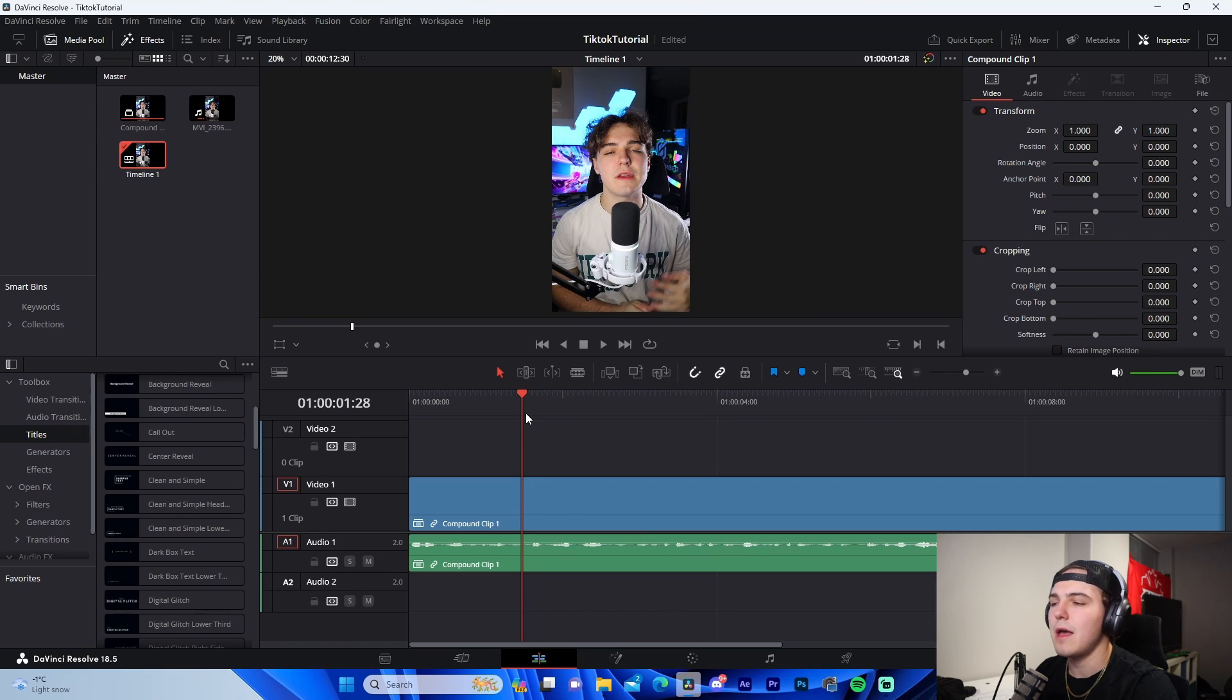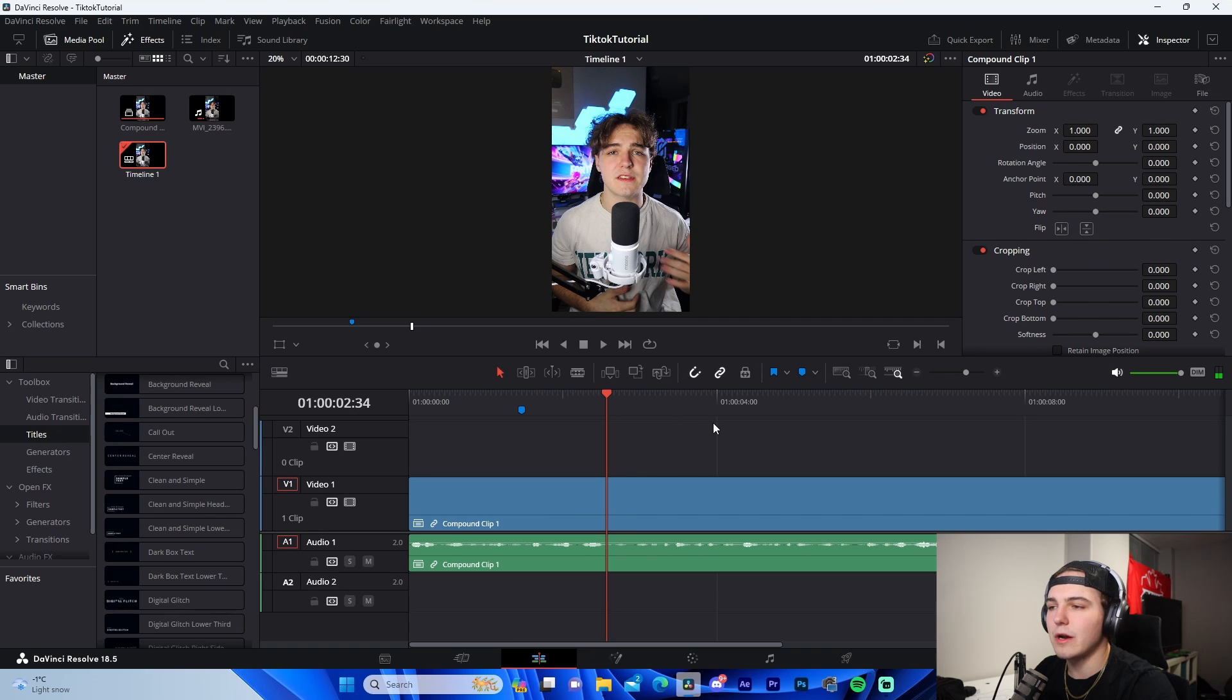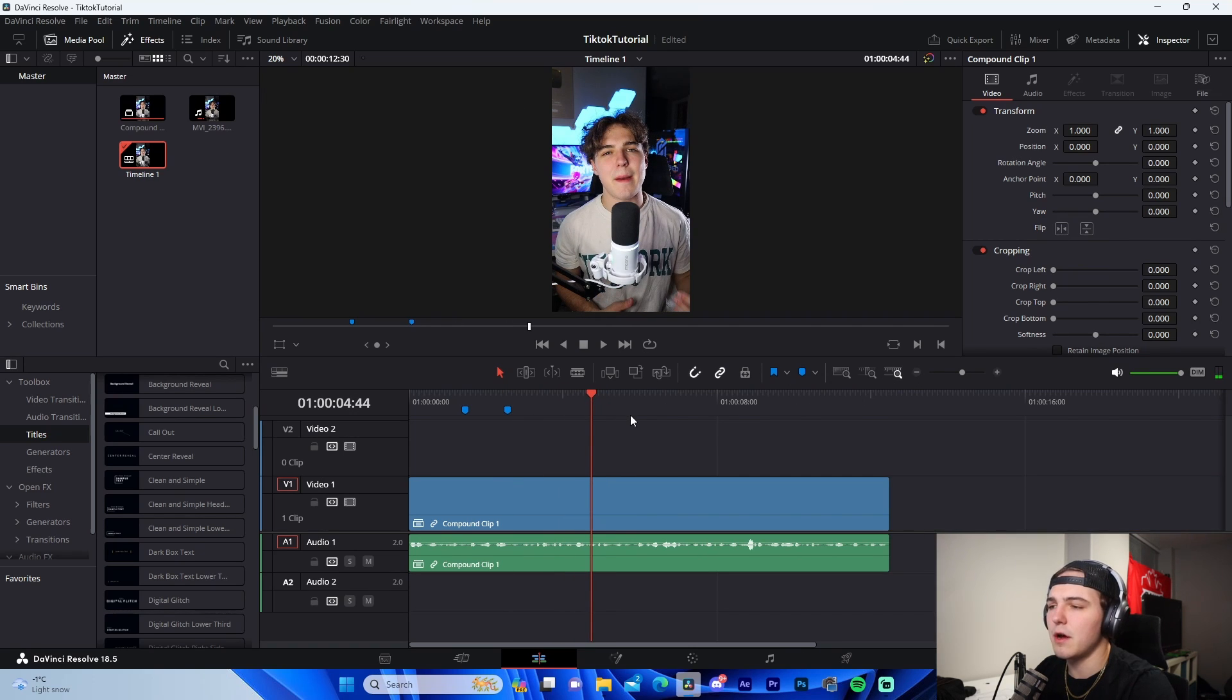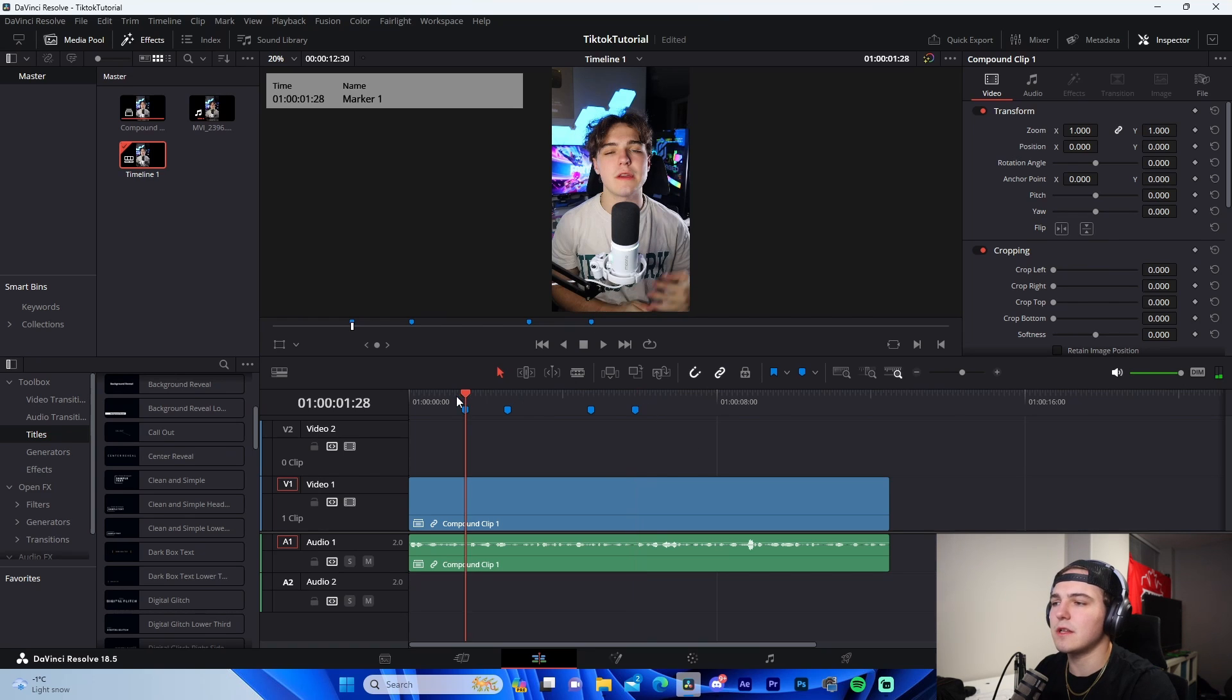So let's say I want to add a pop of a gaming setup right here, so I'll add a marker by pressing M, and wherever I want it to end, I'll press M. And let's say I talk about, you know, an Xbox right here, I'll press M, and then I stop talking about it, I press M.